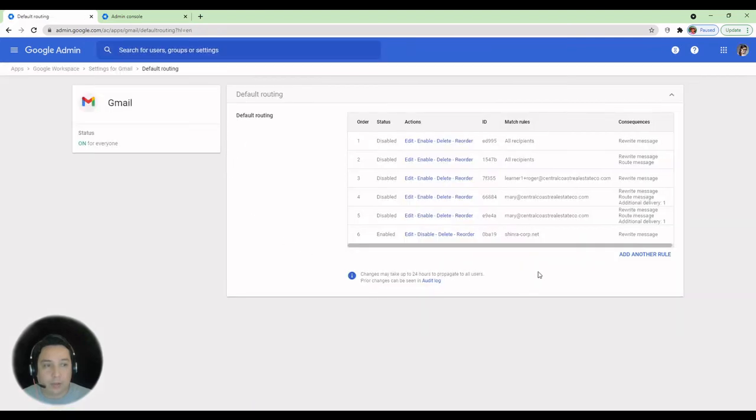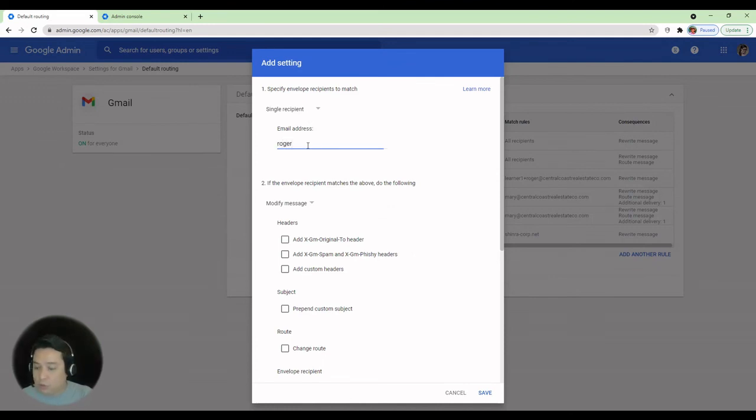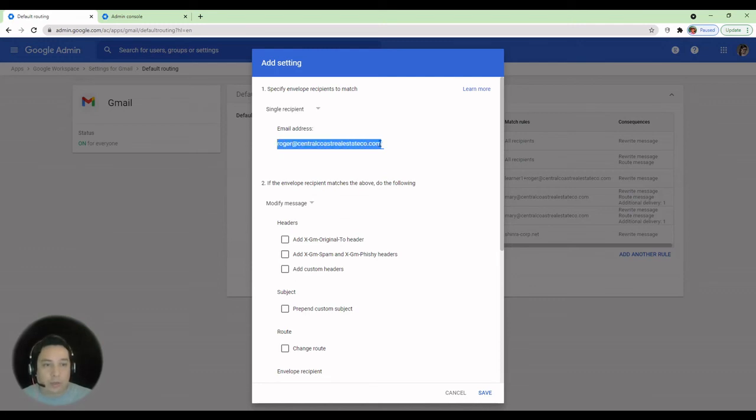And we are going to add another rule. This is going to be a single recipient. So we type in the entire email address in here to be affected.